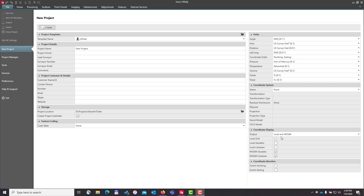Here's a quick video to show you how to utilize the localization tool inside Leica Infinity. The localization tool gives you access to coordinate systems, geoid models, and training materials for the region where you reside.